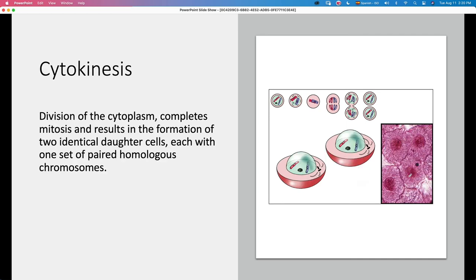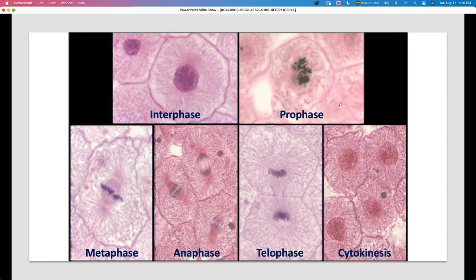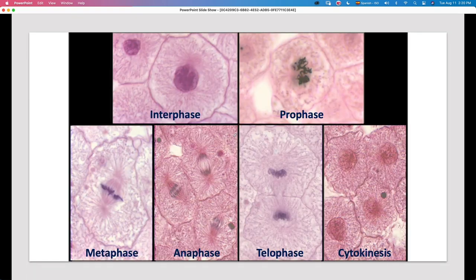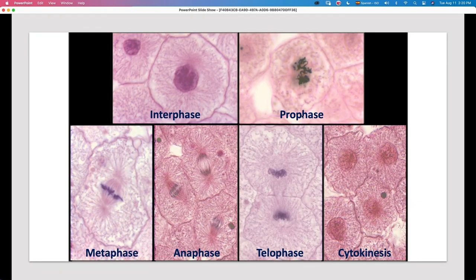The completion of mitosis is cytokinesis — the cytoplasm divides completely and a new cell membrane forms, separating the two daughter cells, each with a set of paired homologous chromosomes. You can see the cell membrane and nuclear membrane are very well defined, with a darker area that is the nucleus. Here you can see all the different phases: how cells look in interphase, prophase, metaphase, anaphase, telophase, and finally cytokinesis.